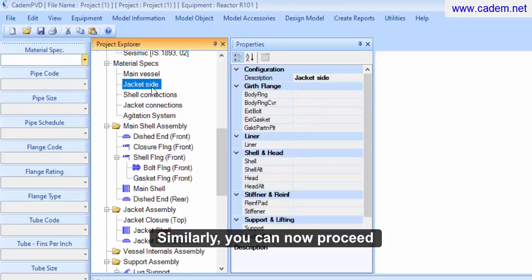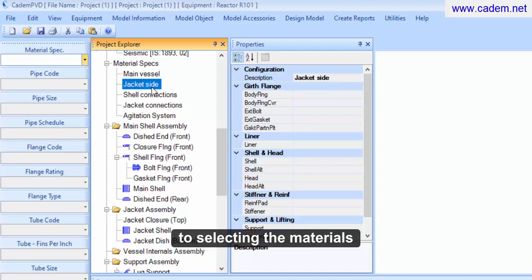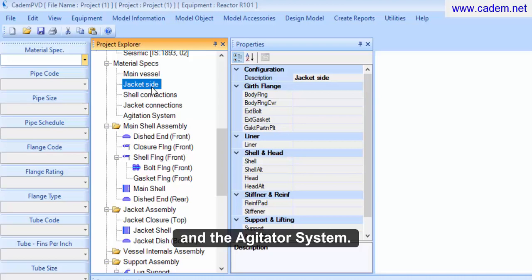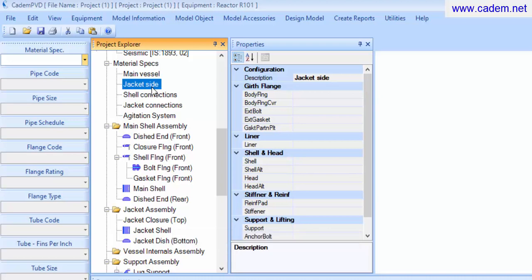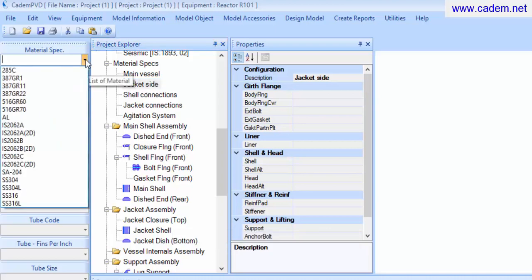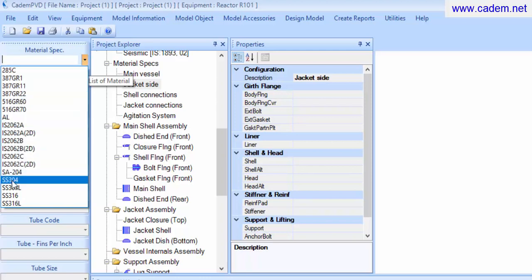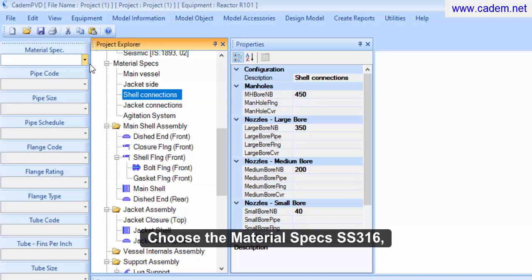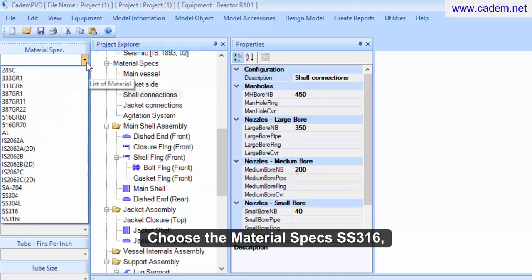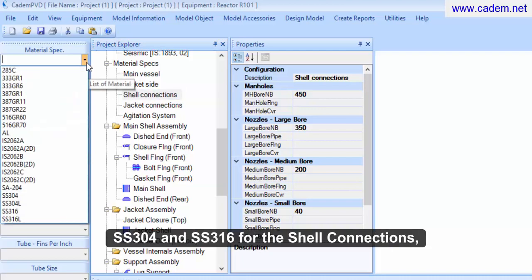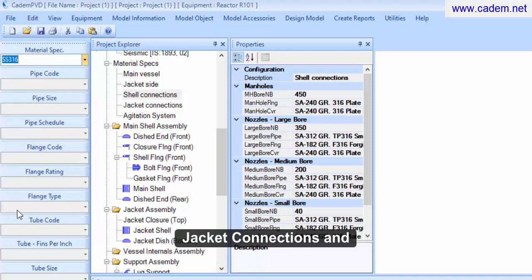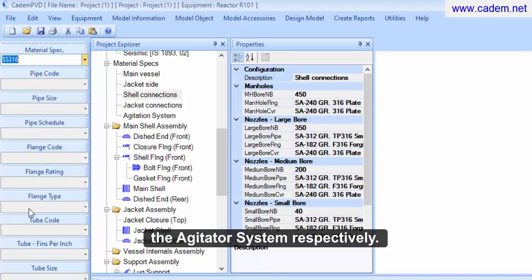Similarly you can now proceed to selecting the materials for the jacket side, the shell connections, jacket connections and the agitator system. Choose the material specs SS316, SS304 and SS316 for the shell connections, jacket connections and the agitator system respectively.